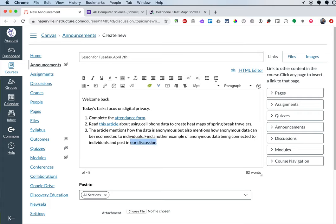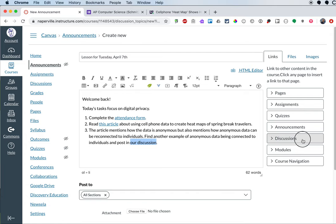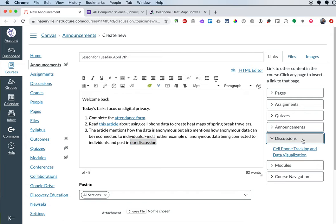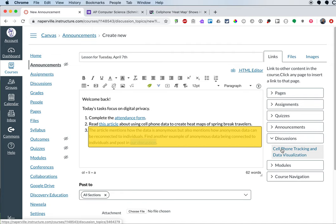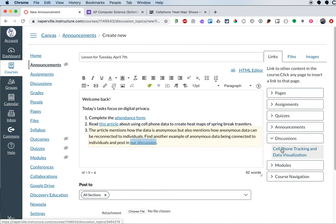This is what's really nice about Canvas announcements. For the discussion here, I've already created a discussion and to make it easy for students, I can link to that discussion by highlighting the words our discussion. On the right here, I can click on the discussions button and then all the discussions that I have for my course show up here and I can just click on the one that I want to link to. And that makes my life easier.